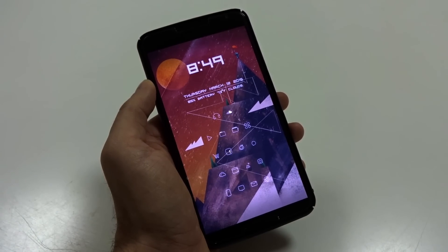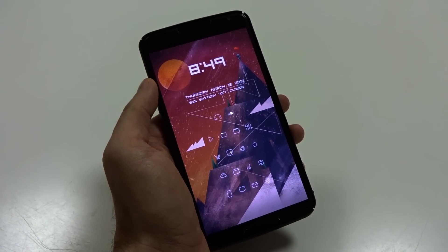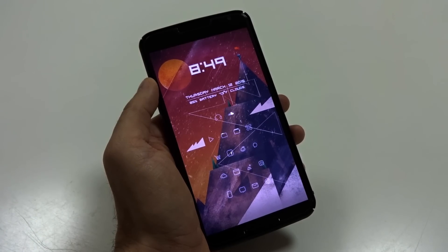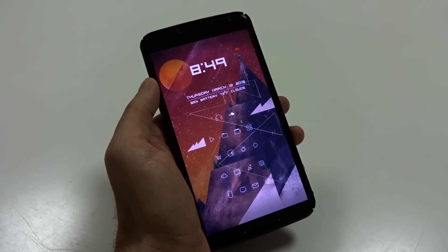Hey, what's up everybody. Mike here, and this is what is on my Android, or my Nexus 6.